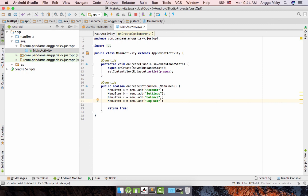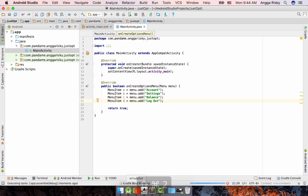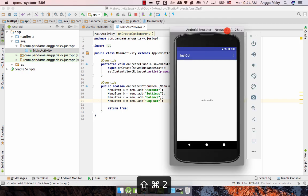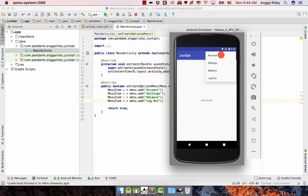Now run this application on the emulator. Whenever you click the three-dot menu, you will get account, settings, balance, and logout. This is pretty easy.